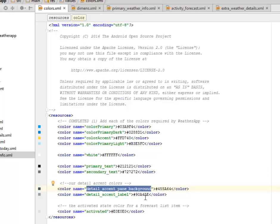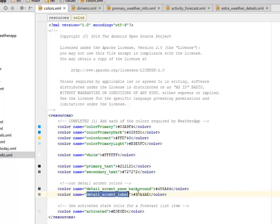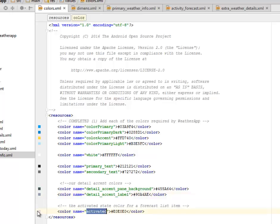We have for the detailed accent colors which is for the detail accent pane background and for the label. We try to give each functionality or each module in the application different types of color. We have for the activated state color for a forecast list item, which is much lighter. These are the colors that we'll be using.